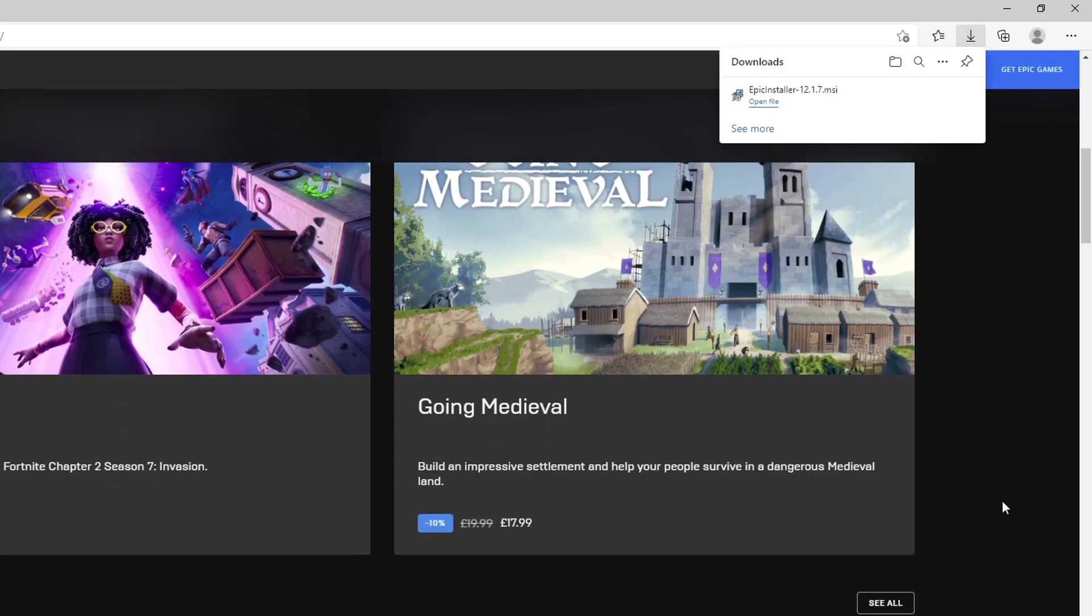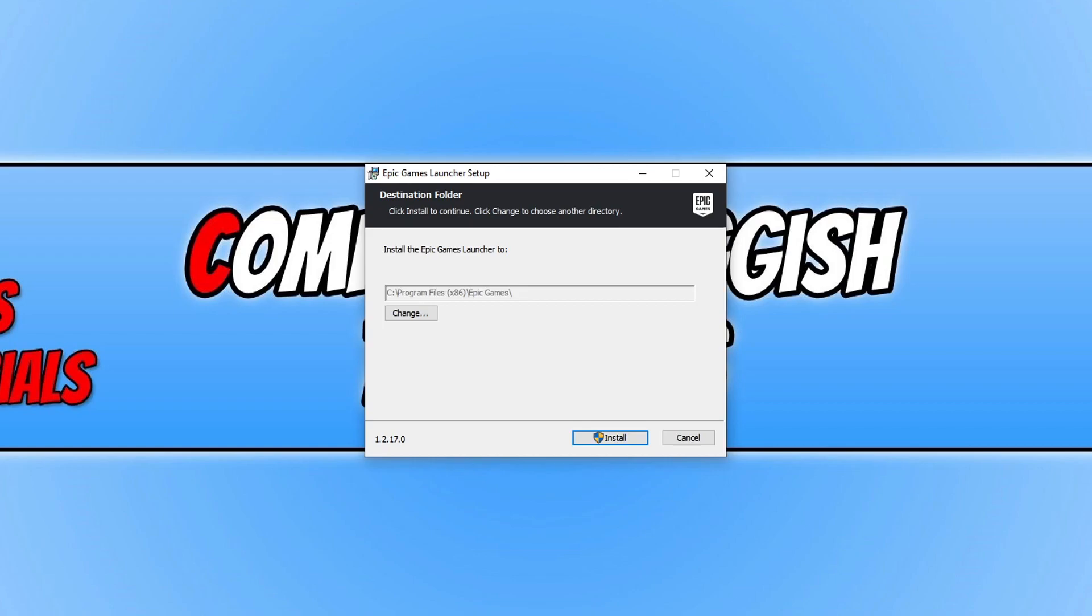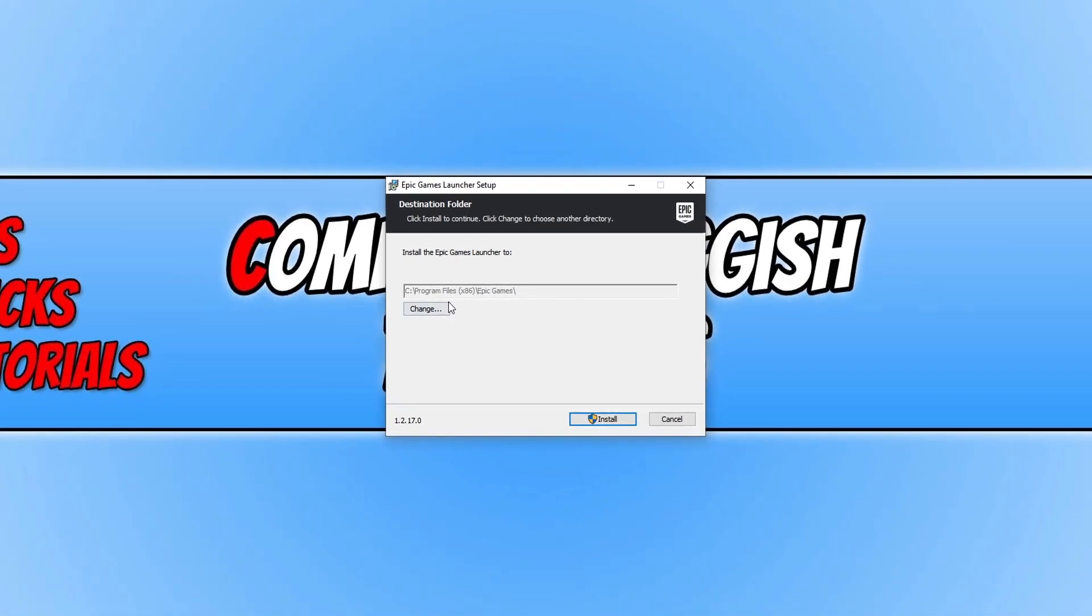Once the download has finished, run the setup file. You'll need to choose where you'd like to install the launcher. I'm happy with my C Drive, so I'm going to press Install. If you want to change the location, just click Change.